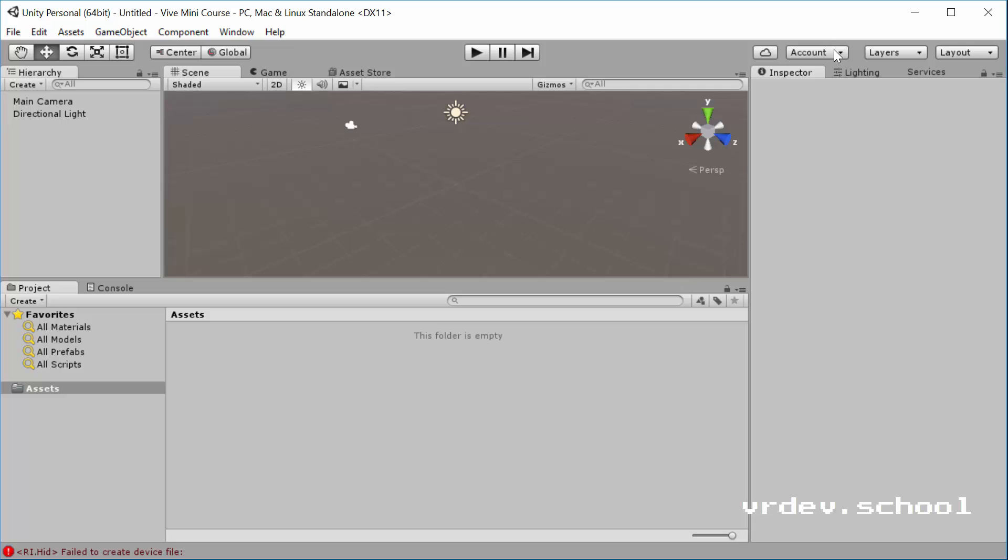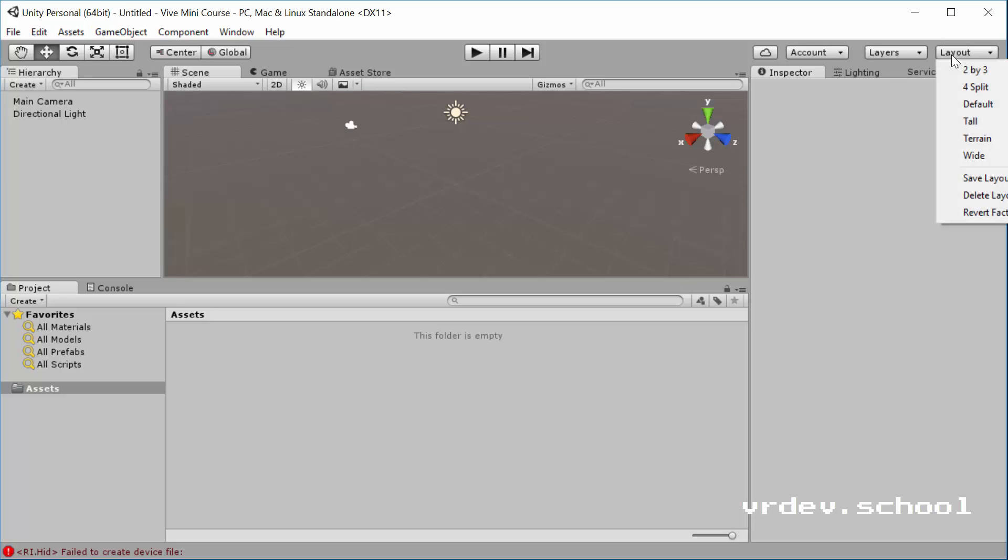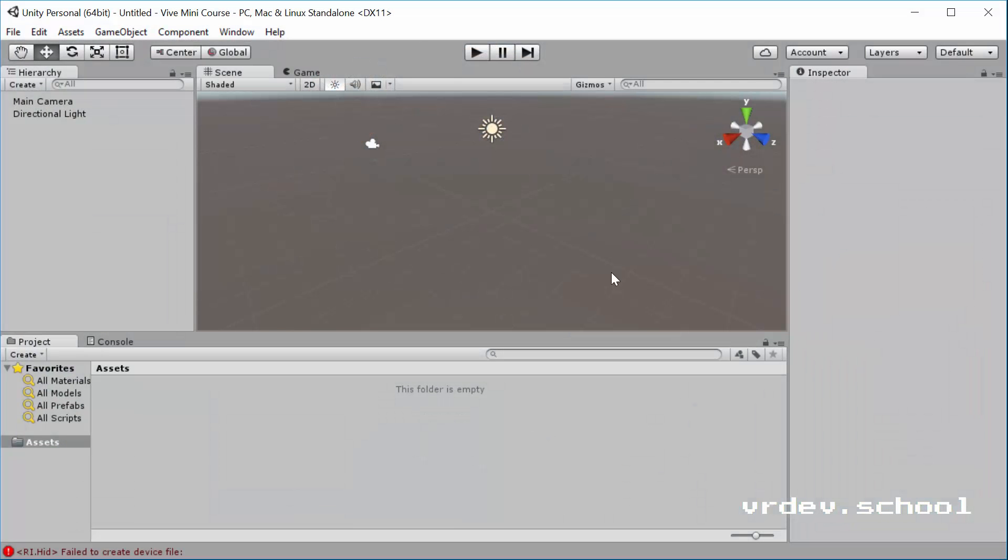Our first step is I'm just going to change my layout just to the default so it'll look more like what you've got probably.